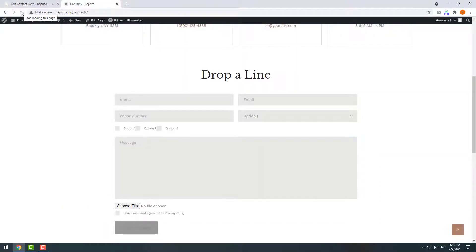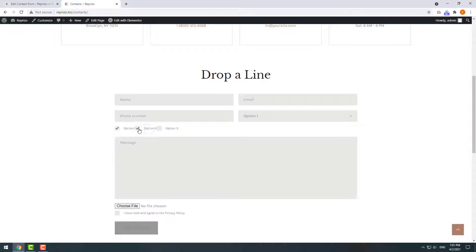Okay, our checkboxes were added successfully. They work fine and the file attachment field is there too.